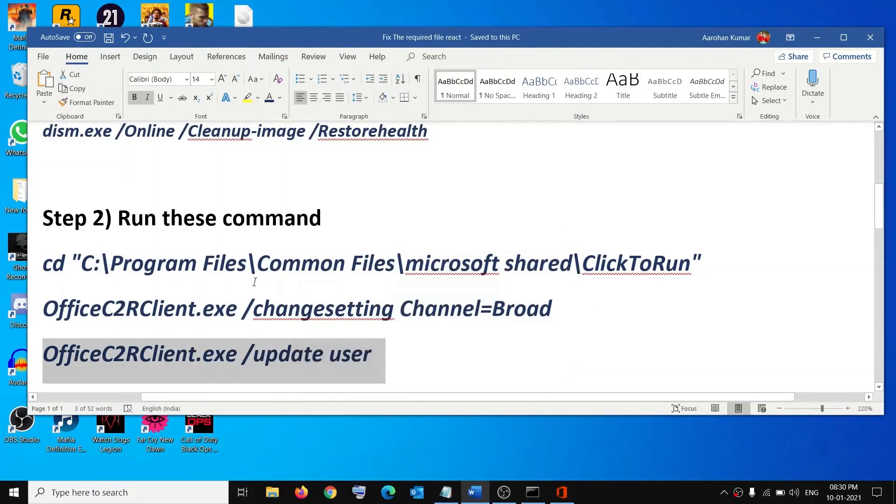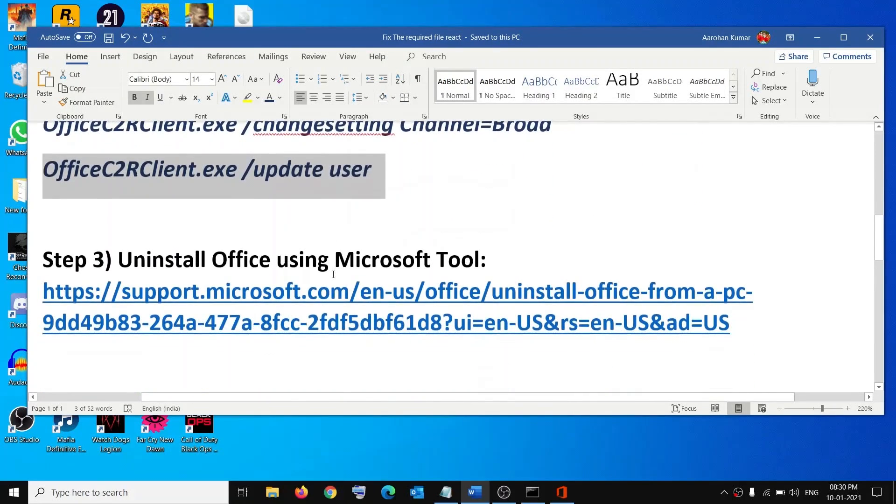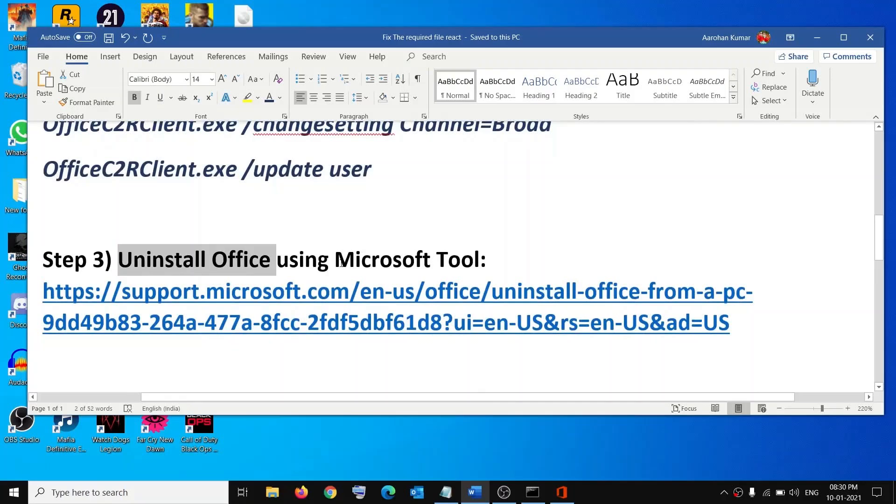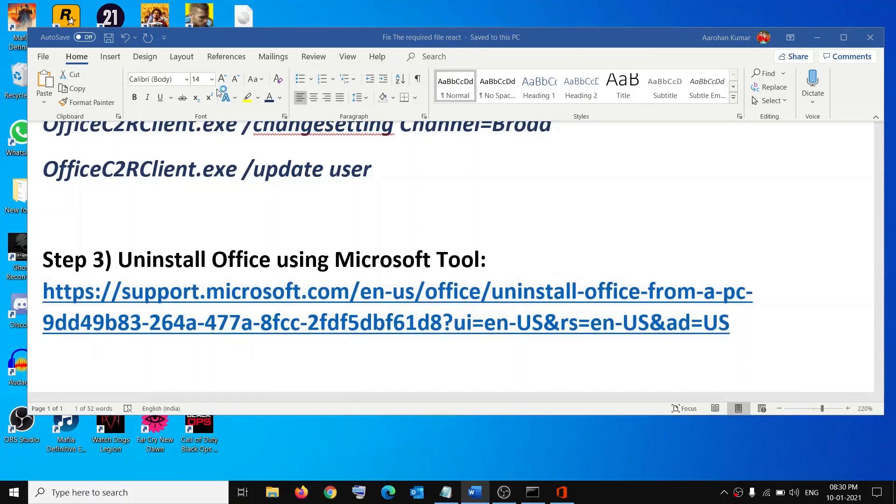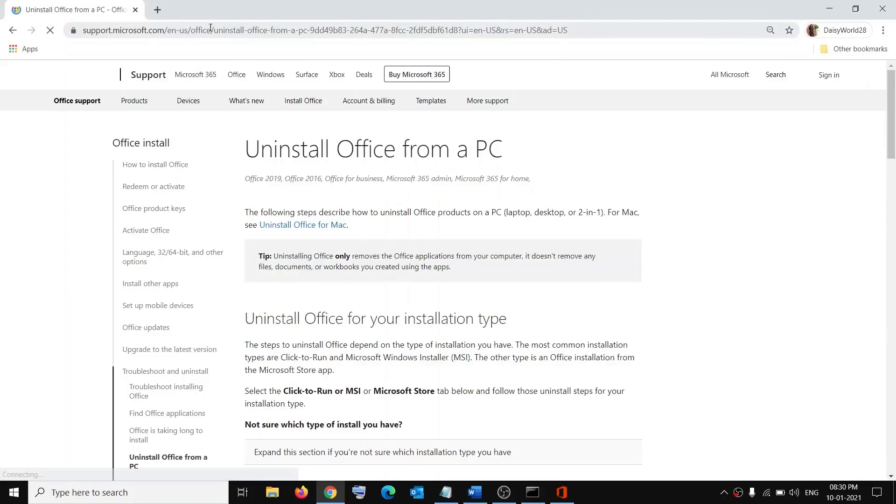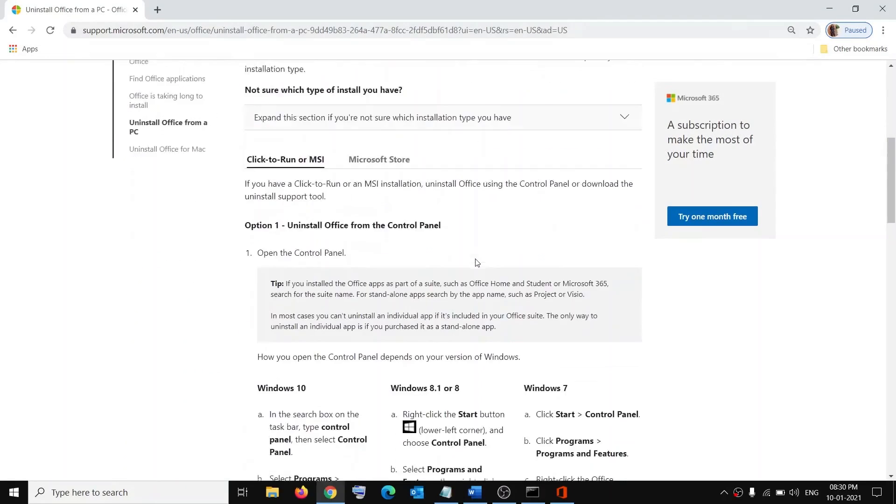If nothing is working, you can uninstall Office using Microsoft tool. Copy this link - the link is provided in the video description. Open this link in a browser which will take you to Microsoft website. Scroll down.